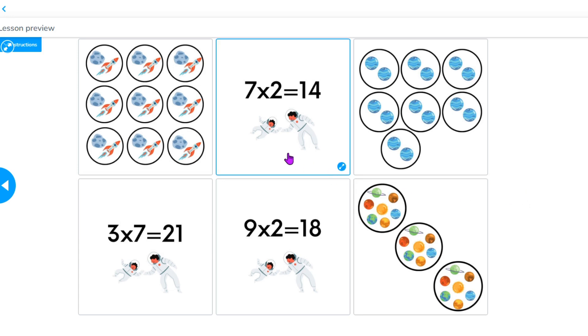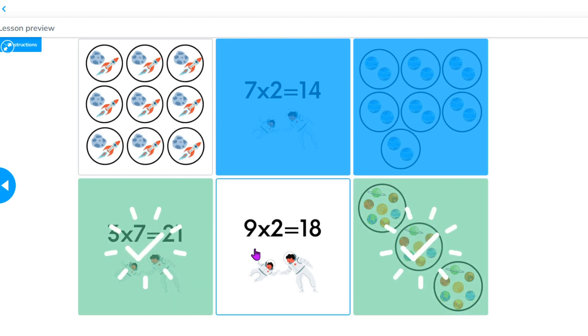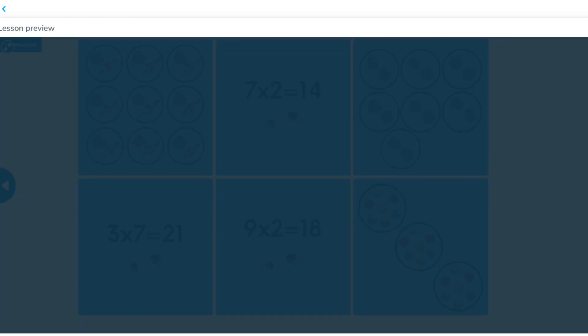I love the matching game in Nearpod — it's simple and there are so many ways to use it. If you can match it, put it in this game. Things you can match include vocab terms to definitions, a Spanish or target language word to its translation or a picture of what it represents, dates to historical events, math equations, and for younger learners, matching sight words — the exact same sight word, or things that are the same color.